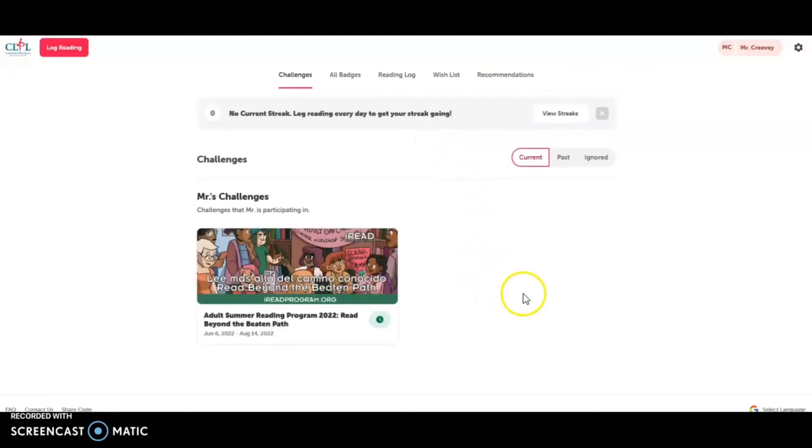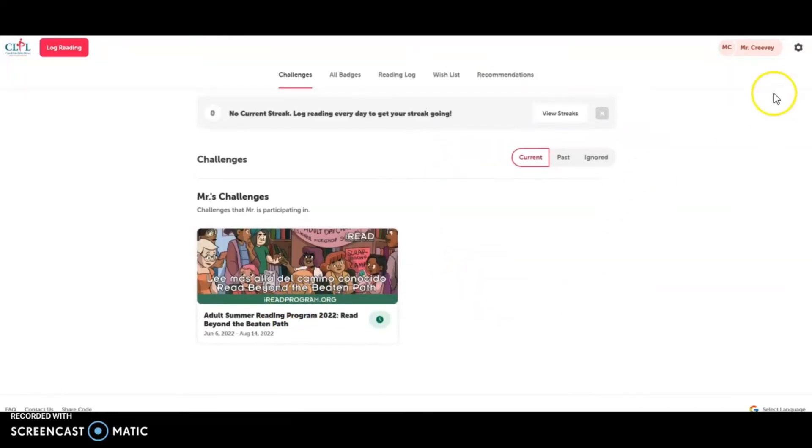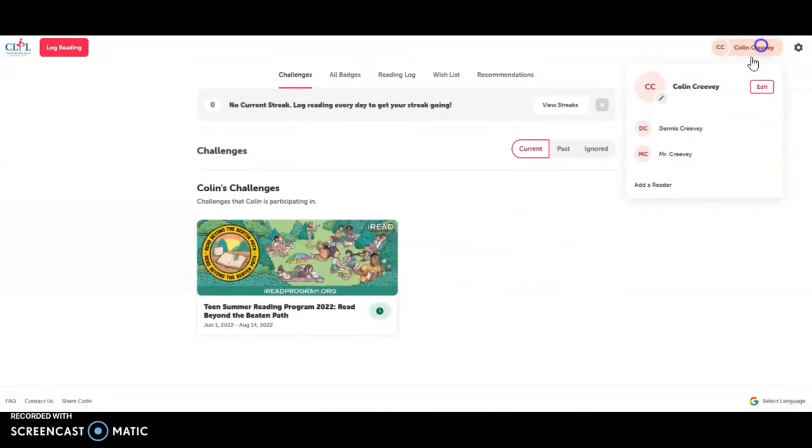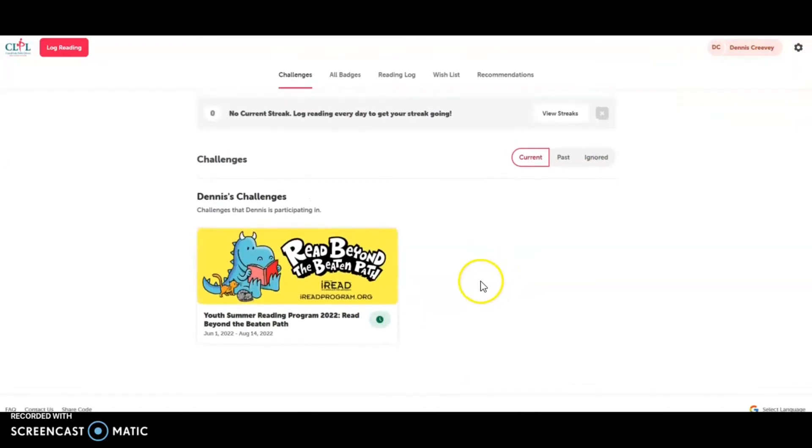And I have no one else to add. So then my account is created. My readers are here. I've already joined them. But I can check and see. And when I'm ready, I can log reading.